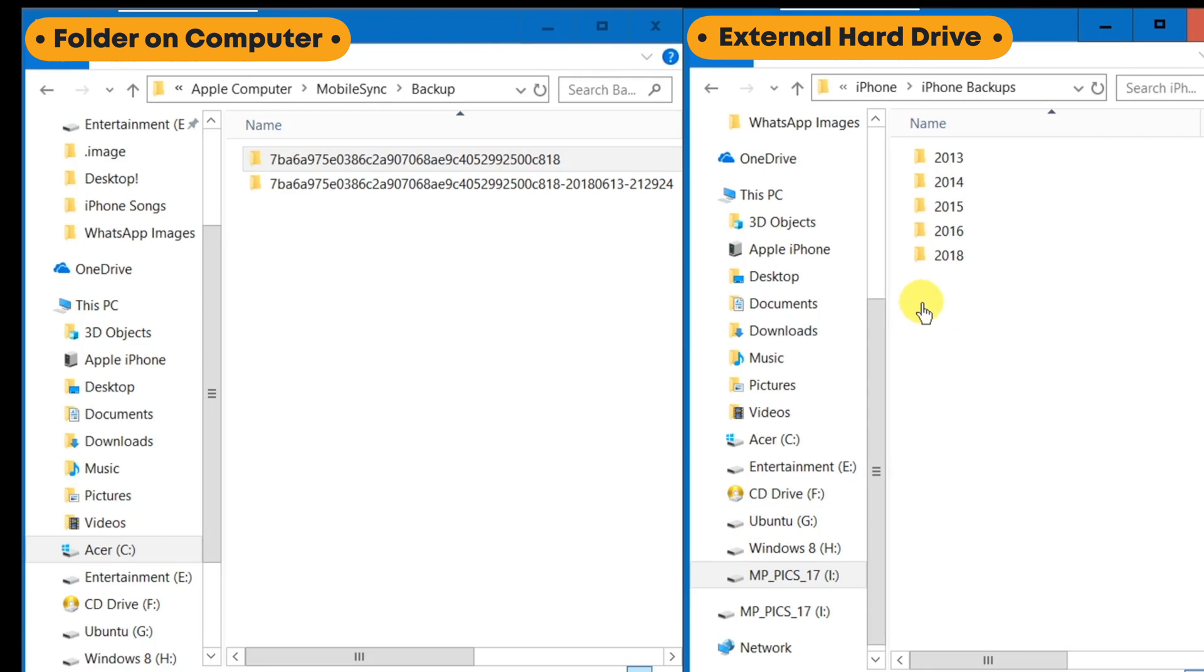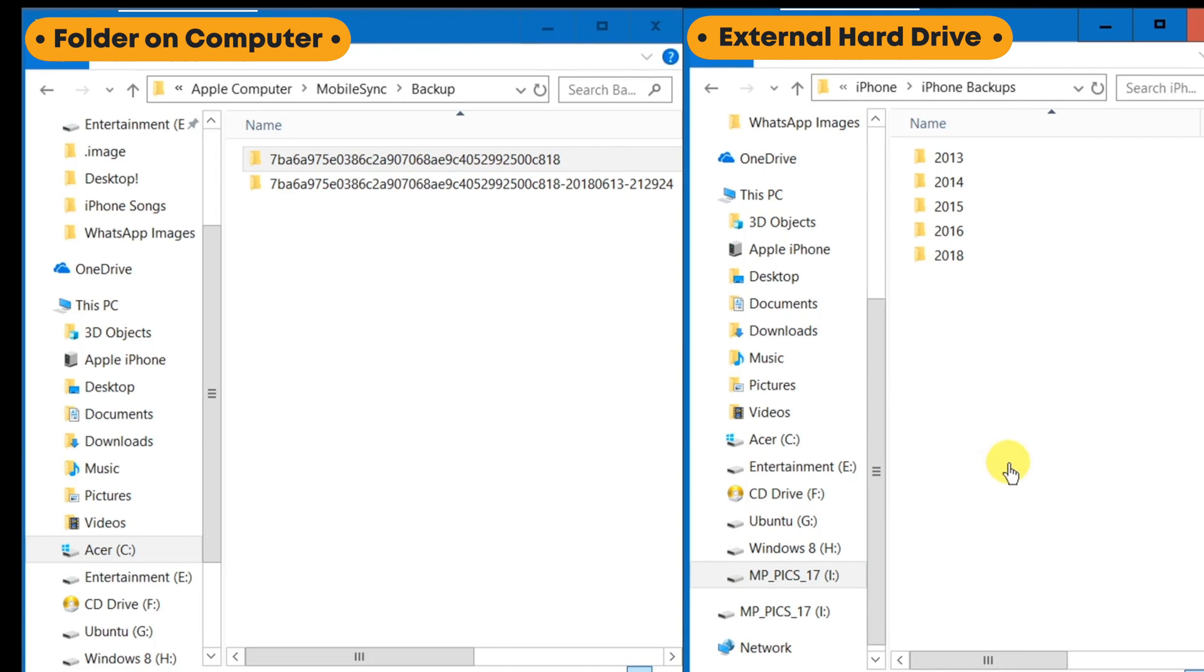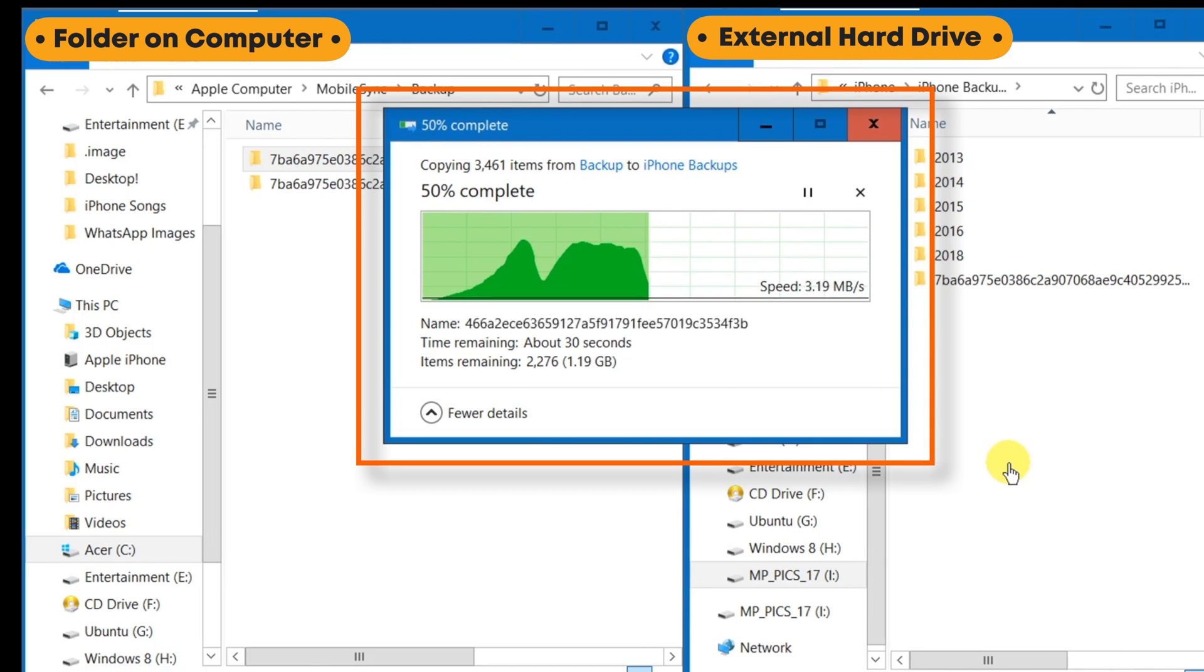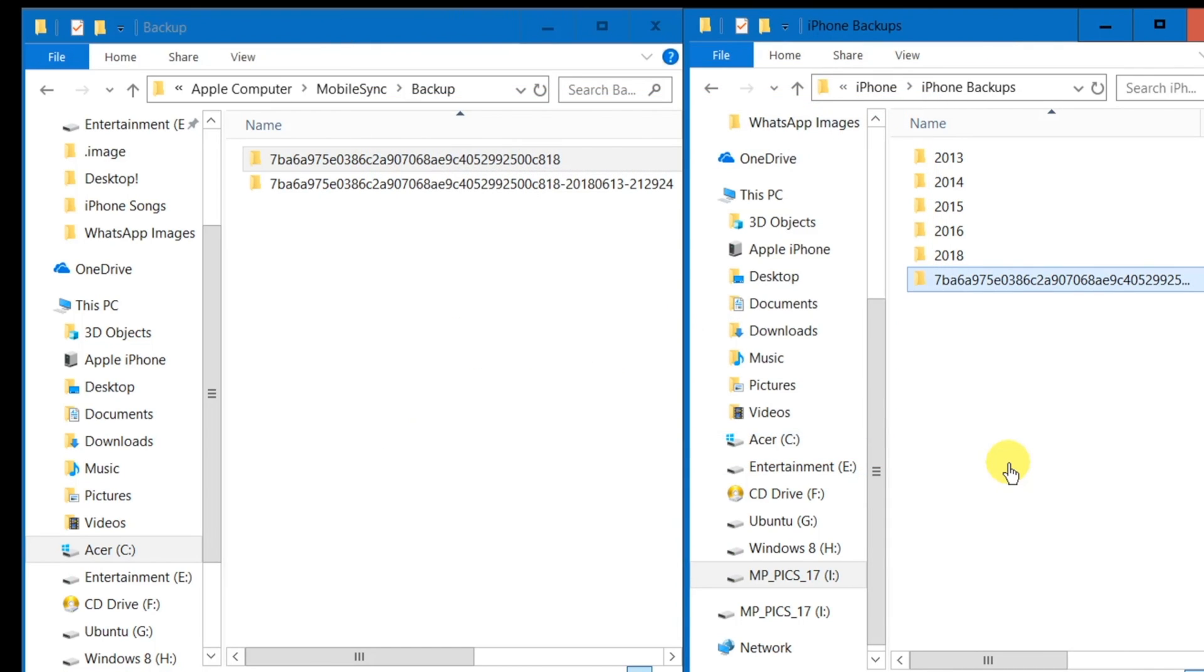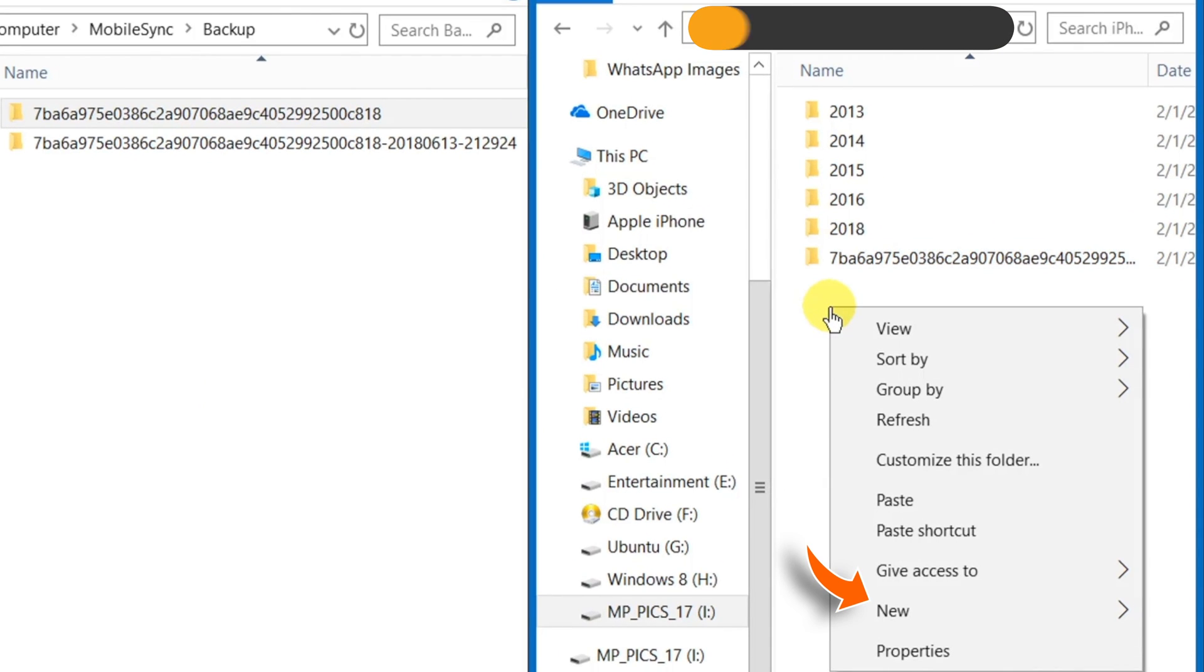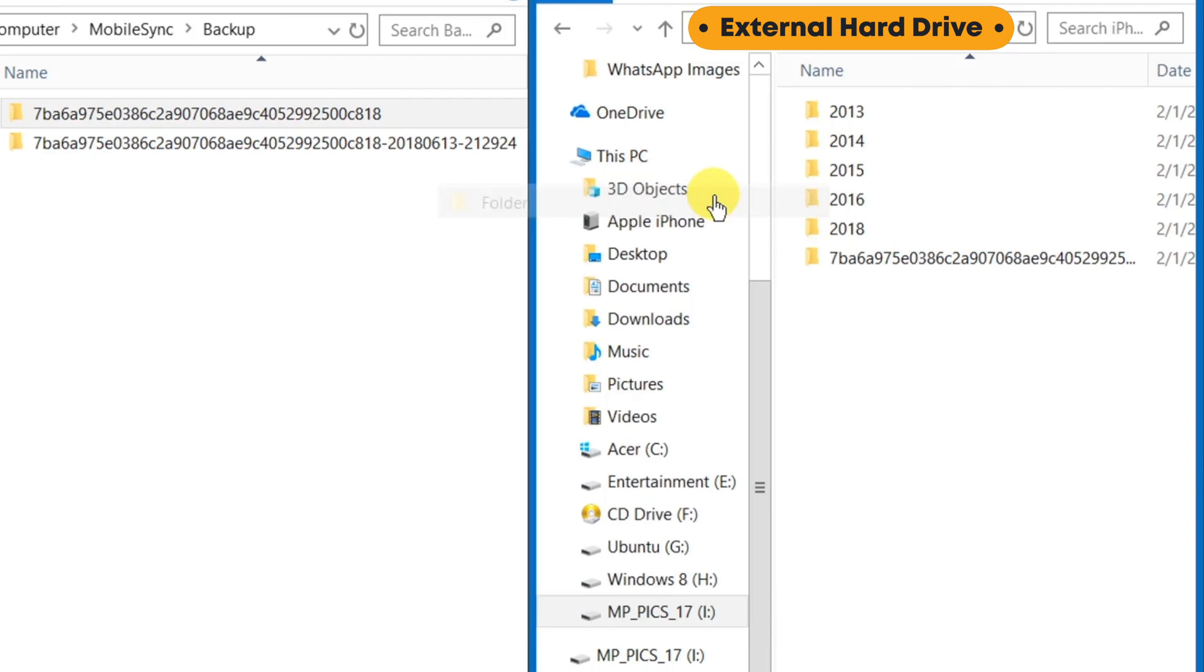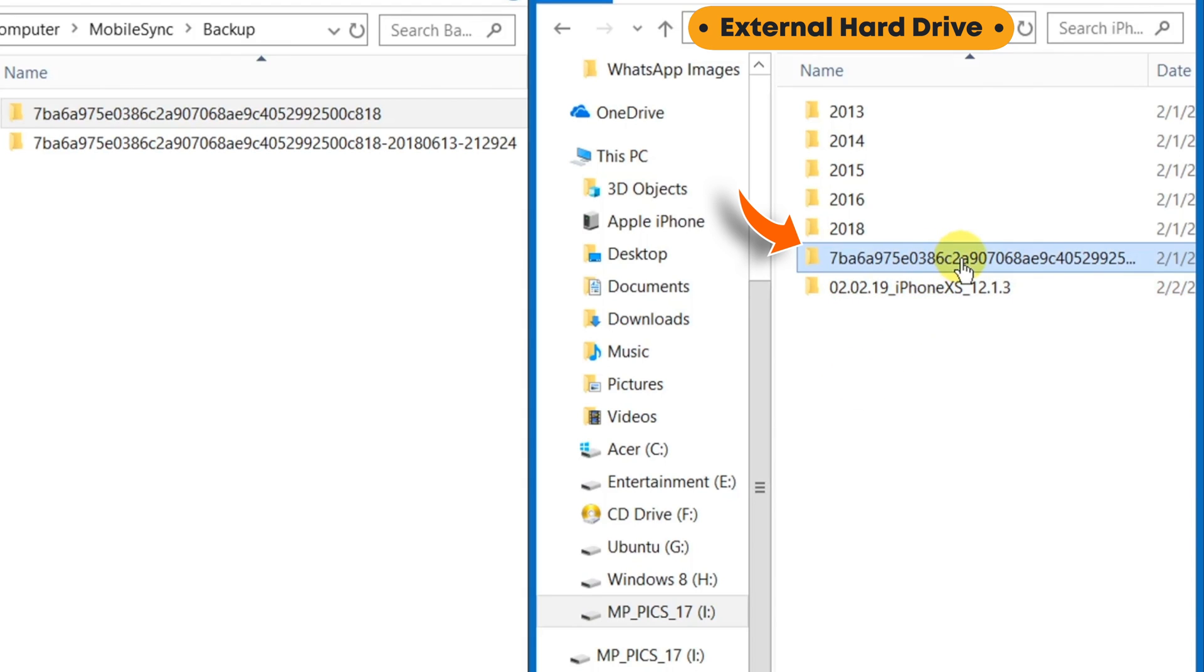And paste it onto your external hard drive. That's all. What I normally do is I create a new folder, name that folder as Date, iPhone model name and iOS version. And then I move my iTunes backup folder into this new folder.